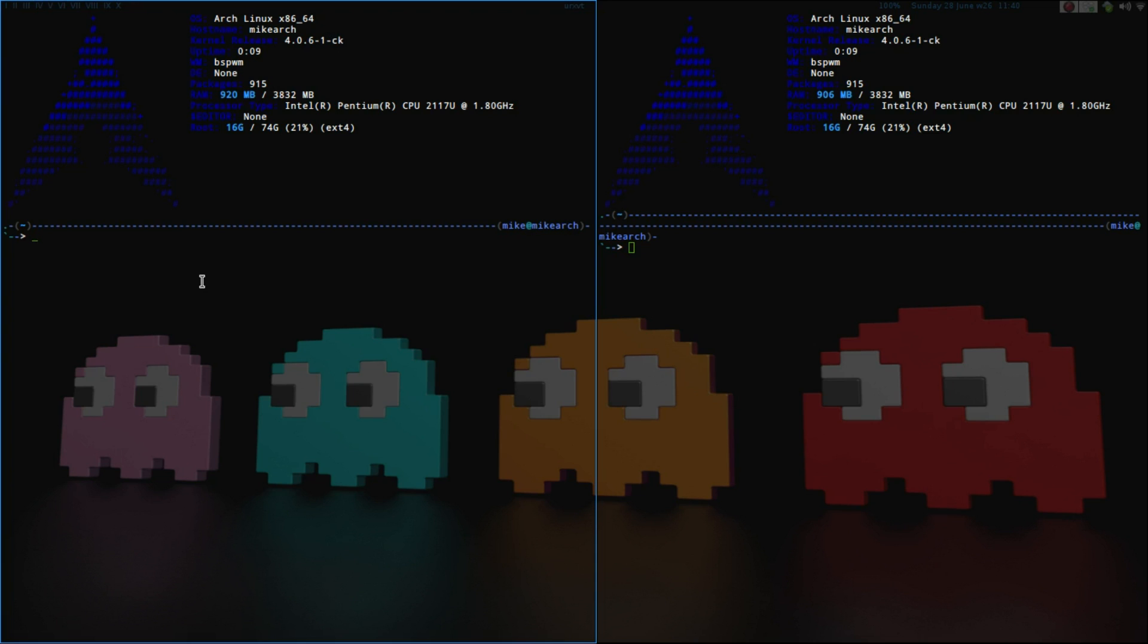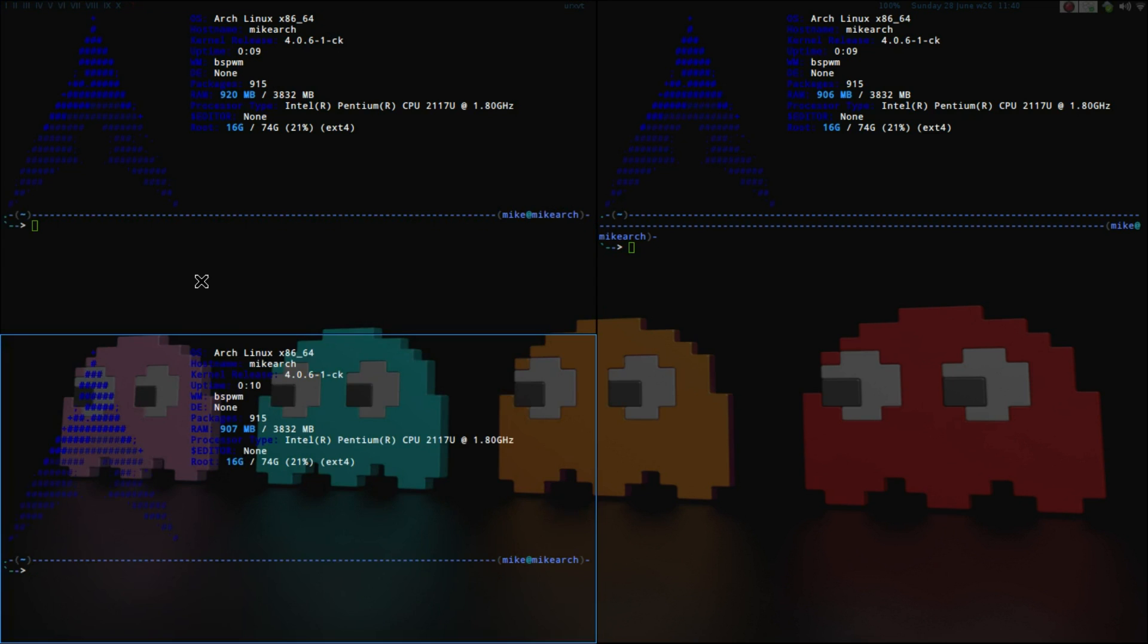So H for left, J for down, K for up, and then L for right. So if we wanted to move this down, we would just do a mod control J, and then just enter it.